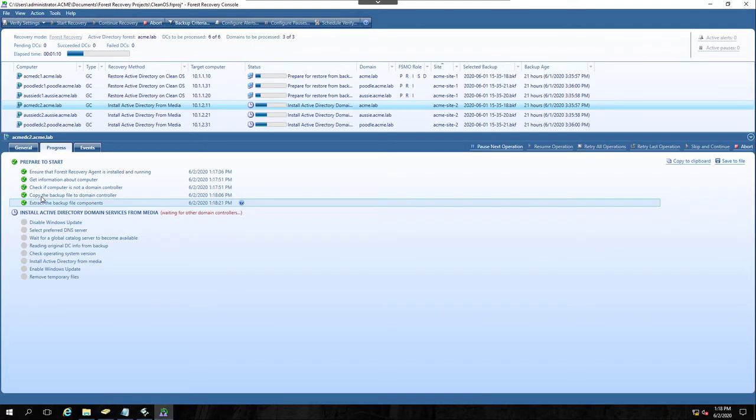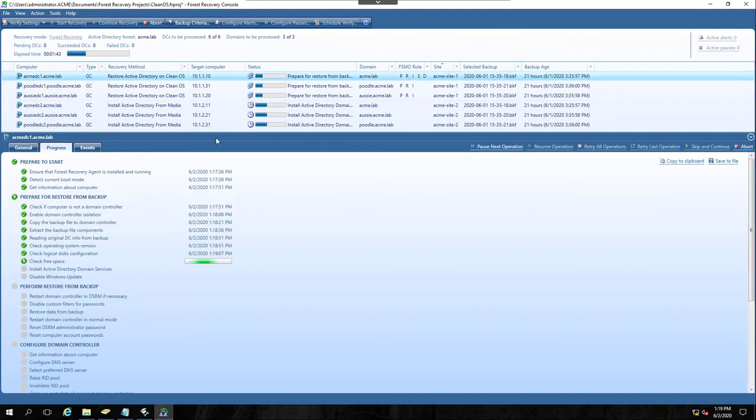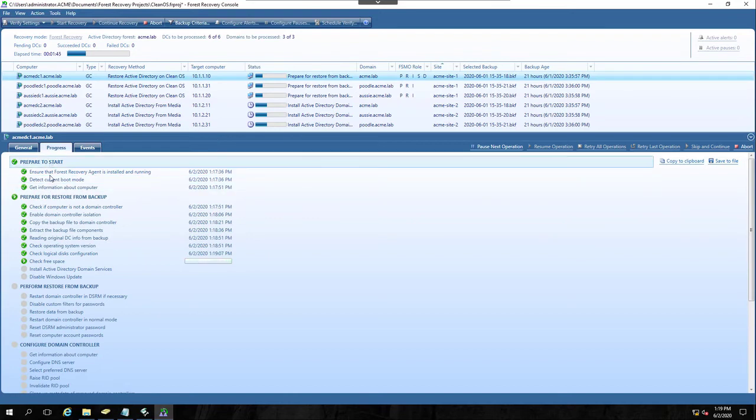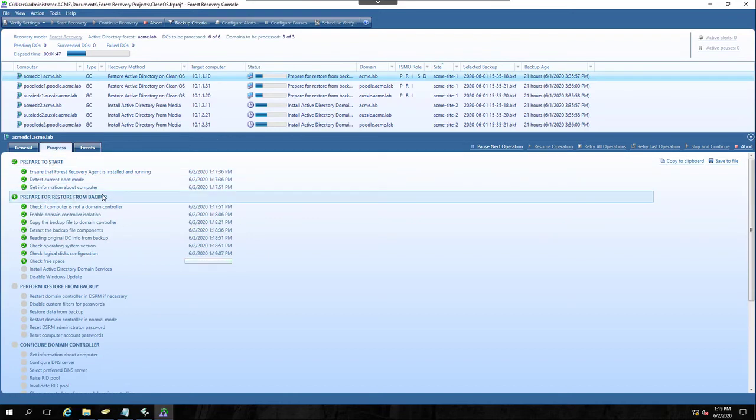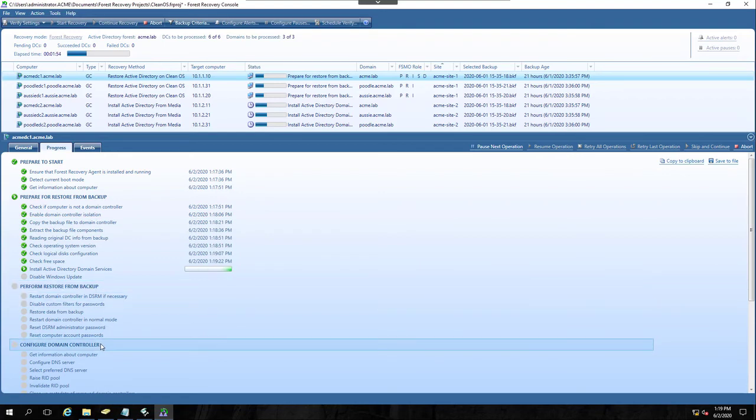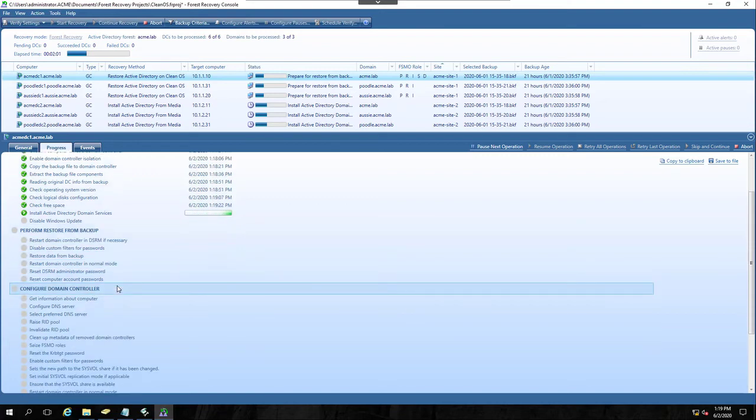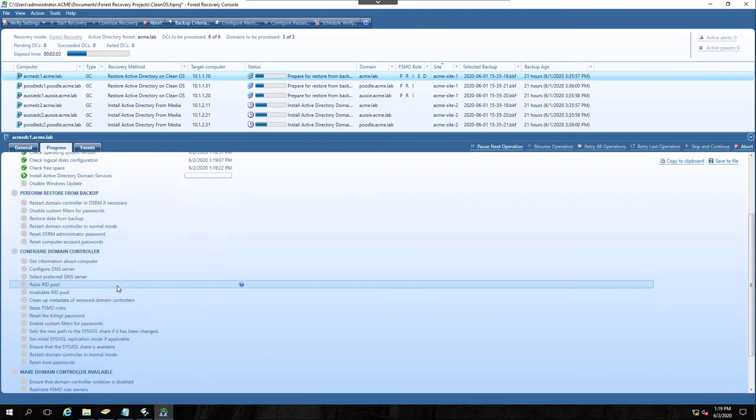But to save time, we have already copied the backup file over to the domain controller, and we've extracted the files components so that we're ready to go with our DC promo as soon as this is done. And you'll notice that there are several stages here, prepare to start, prepare for restore from backup, perform restore from backup. Once you get into the third stage, nobody can continue on to the fourth stage until the perform restore from backup is completed. So I'm going to just resize this again.